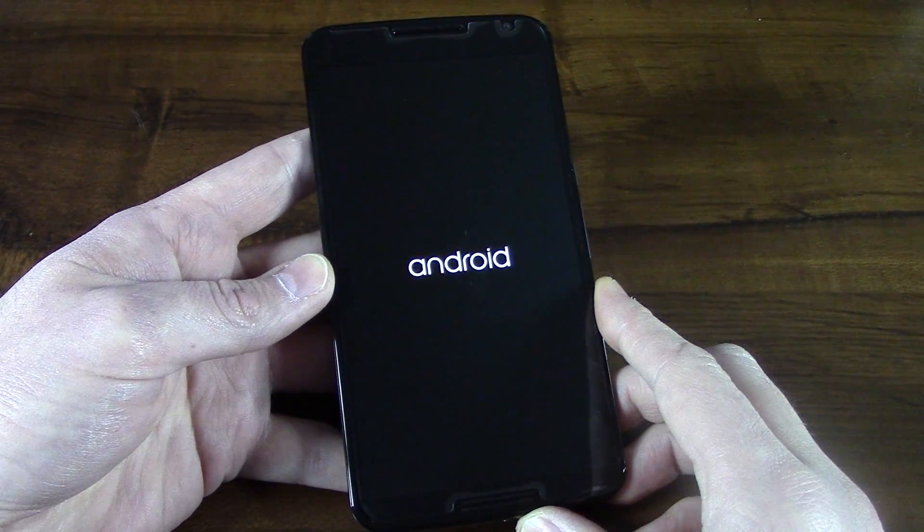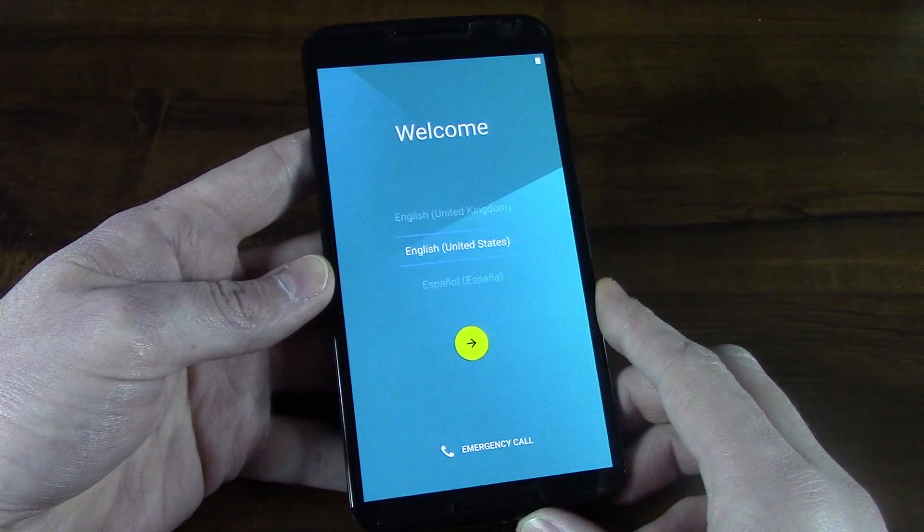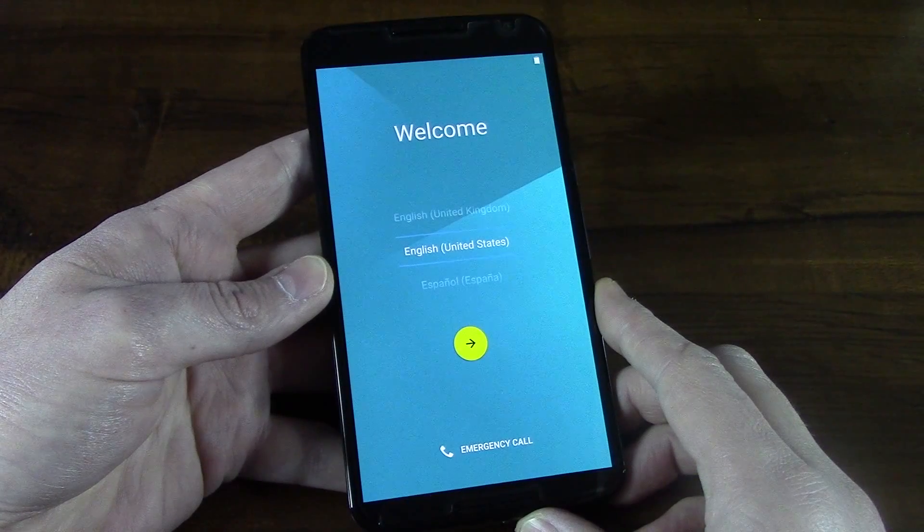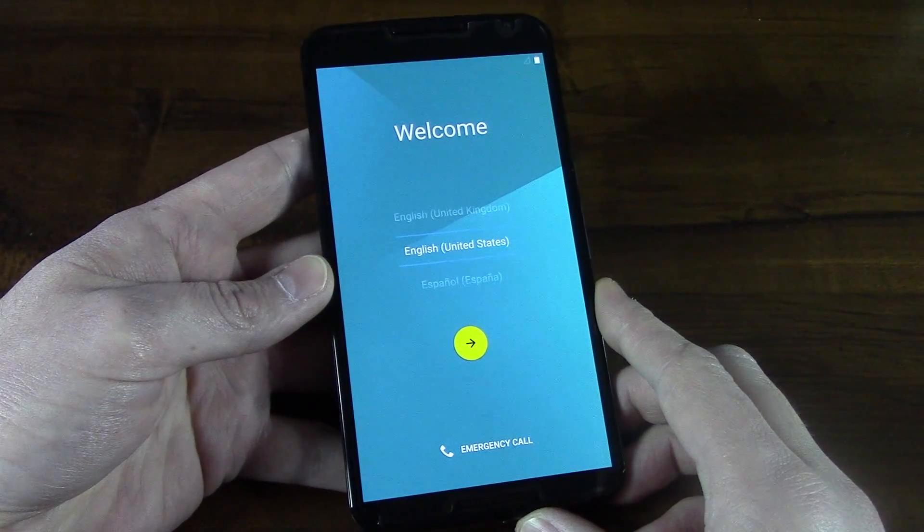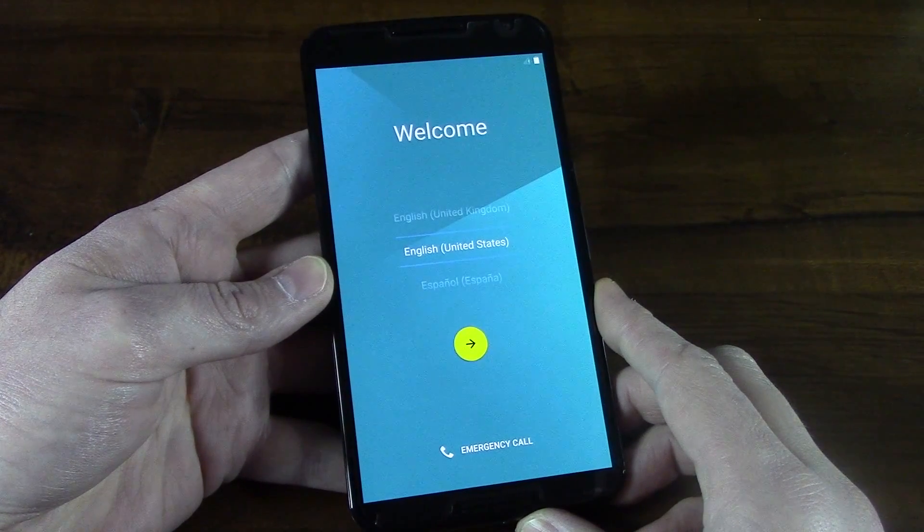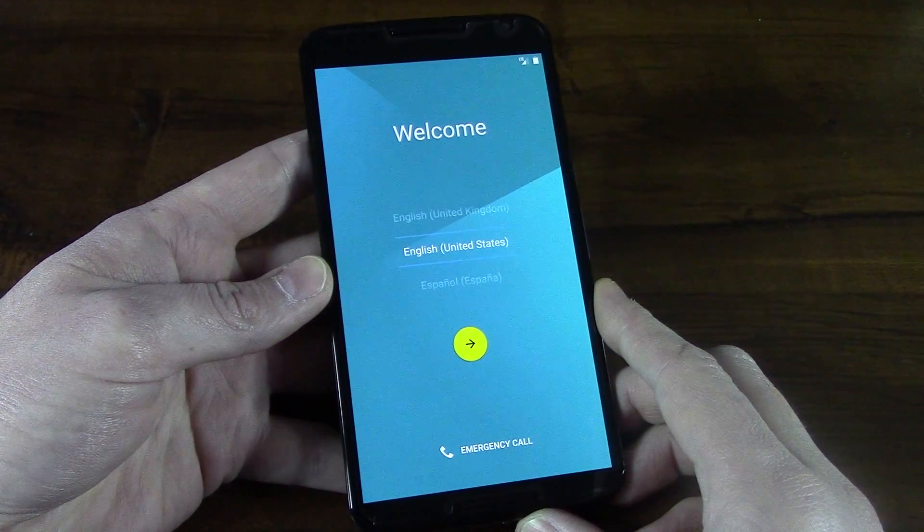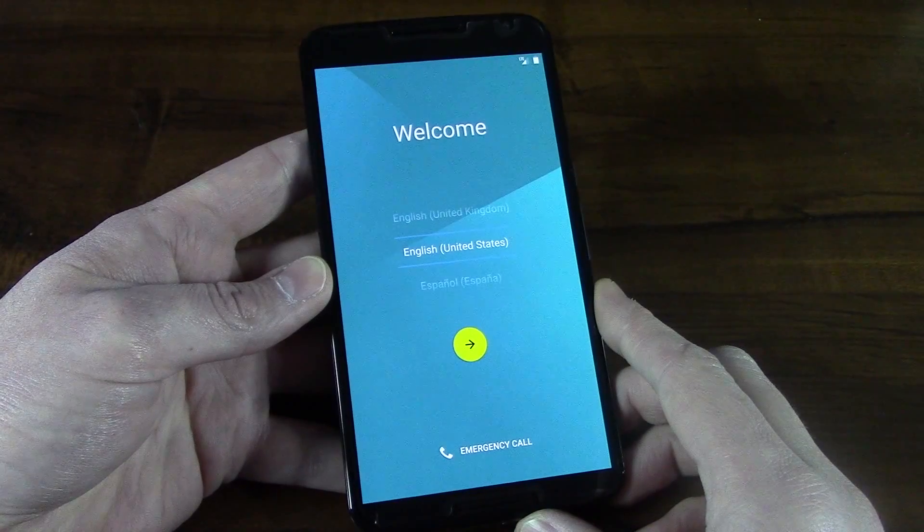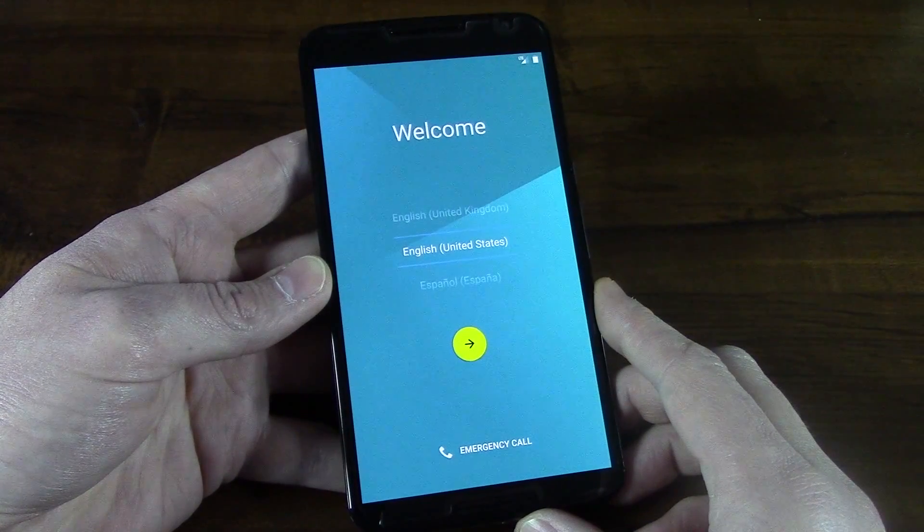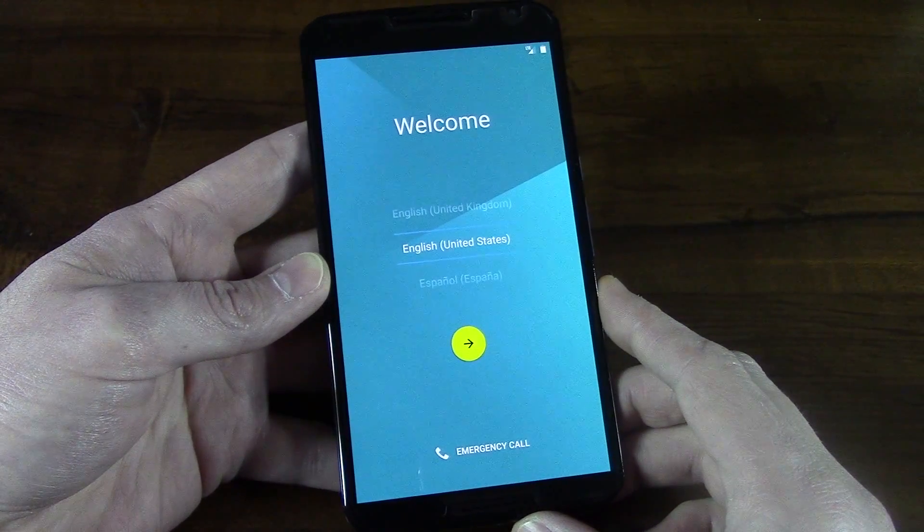All right, there is the Android logo. There is the welcome screen guys. Now all you have to do is go back in, put your settings back in, enter into your account, and your phone should pretty much restore anything you had backed up to your Google account.